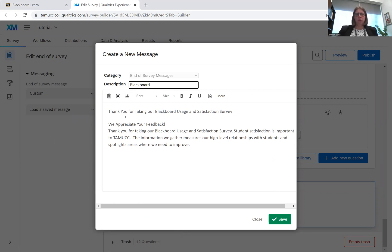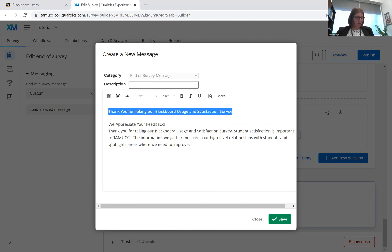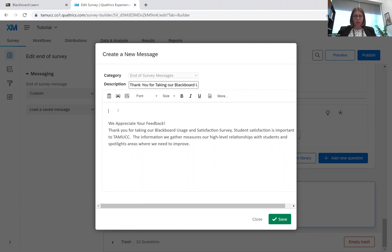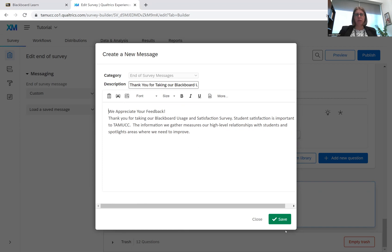So thank you for taking our Blackboard usage and satisfaction survey. We appreciate your feedback. Student satisfaction is important to TAMUCC. The information we gather measures our high level relationships with students and spotlights areas where we need to improve.